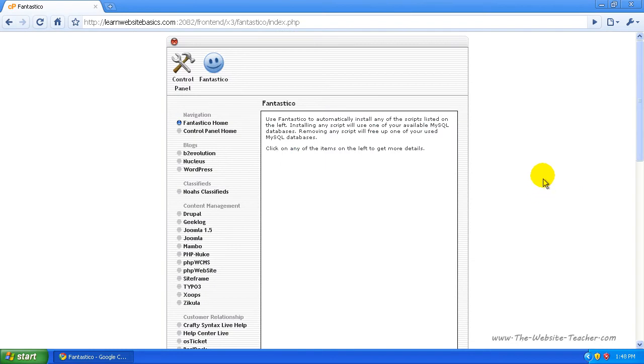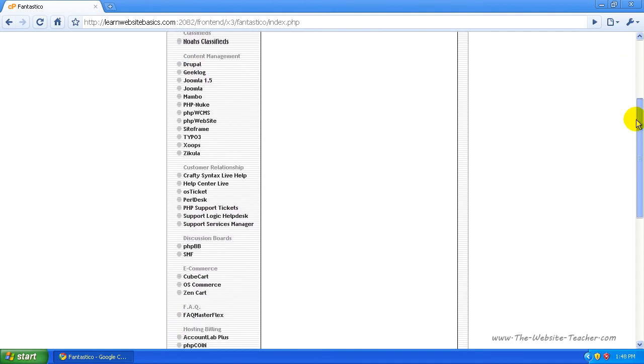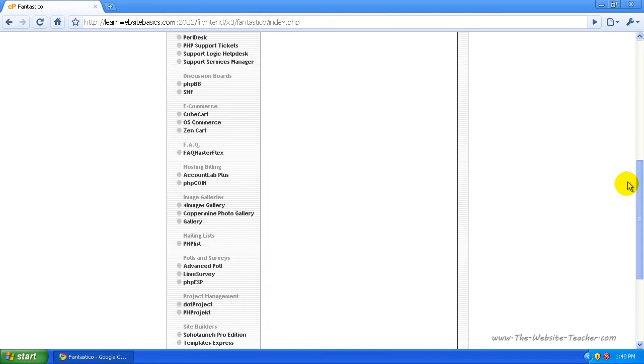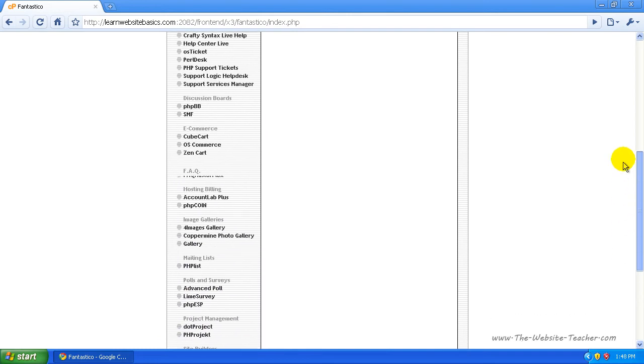This is what Fantastico looks like. On the left-hand side here, you'll see a list of different web applications that you can install. There's quite a few.